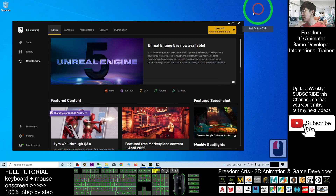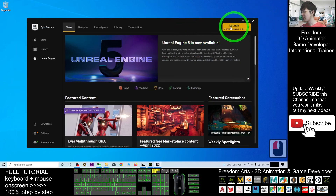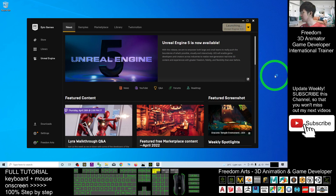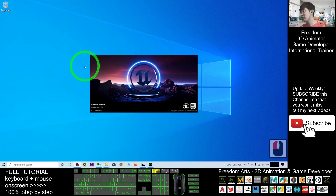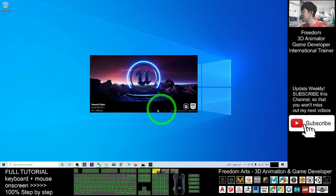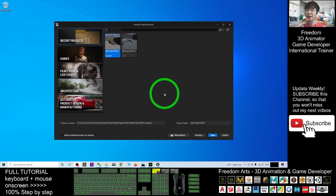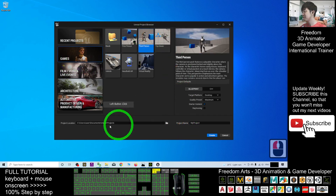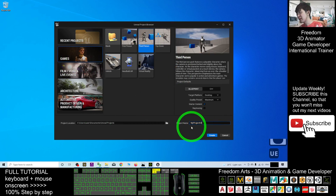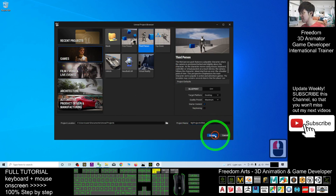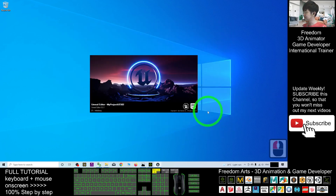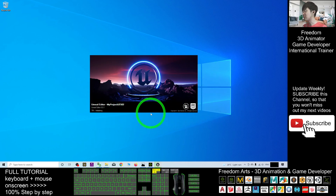First, I'm going to open Unreal Engine 5.0.1. I click Launch from my Epic Games Launcher. Now the Unreal Engine 5.0.1 editor is launching. As a demo, I'm going to create a new project — a new game project, a third-person game — and I'll name it 'My Project Unreal Engine 5.0.2' and click Create. Now it is creating a new project file.